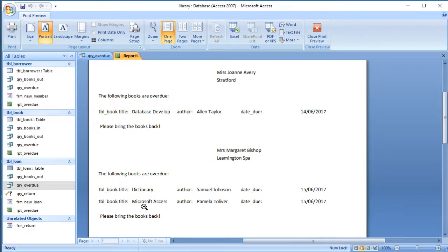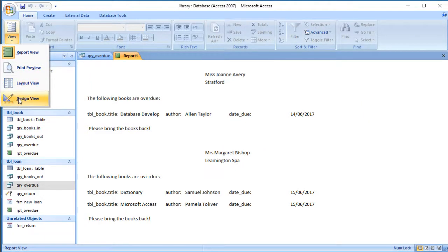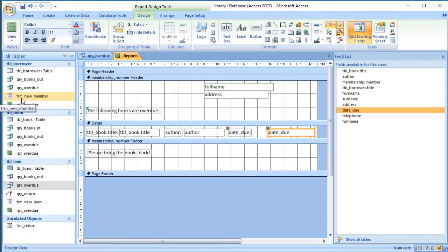In Print Preview it's not looking brilliant, but we can see the right information is included. The only problem now is that all this information is on one page — Joanne Avery's letter with her one book and Margaret Bishop's letter with her two books are on the same sheet of paper. So I'm going to close the print preview and go to Design View to force a new page — a page break.